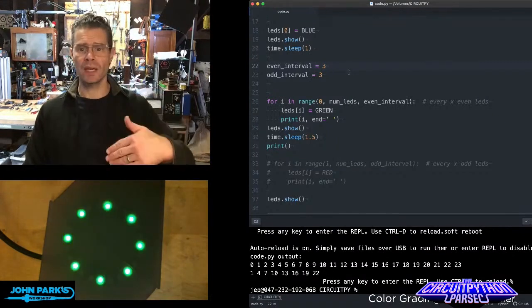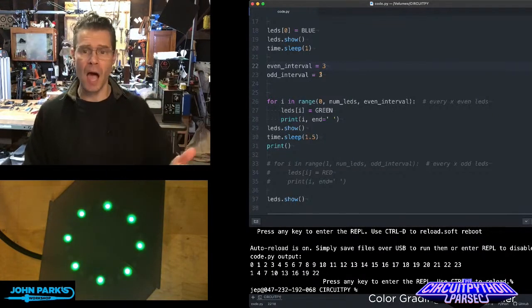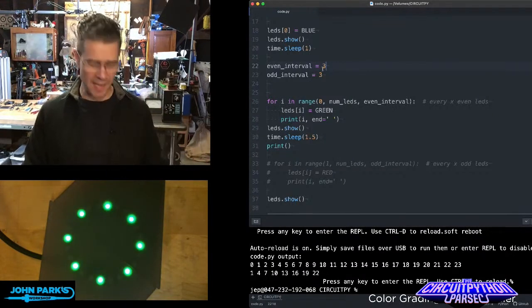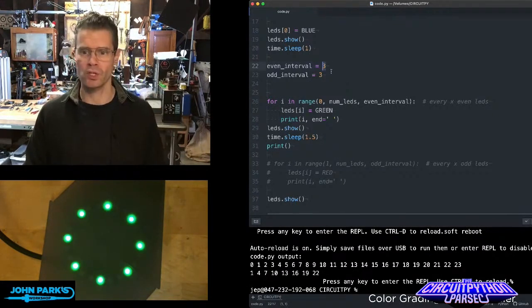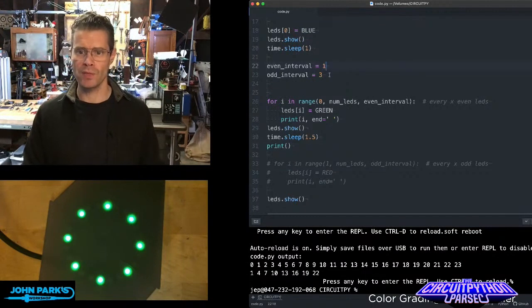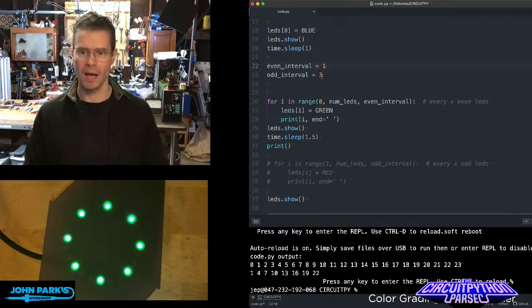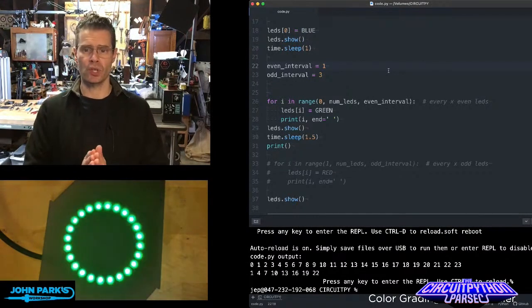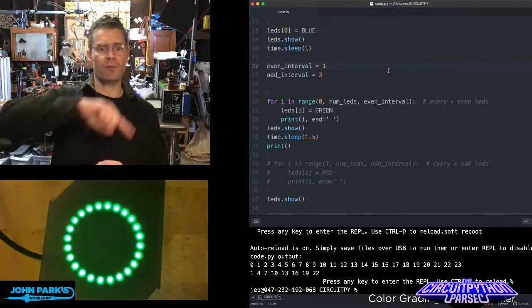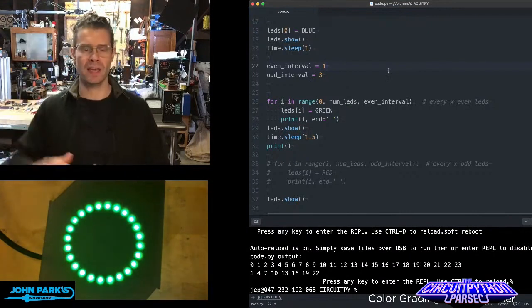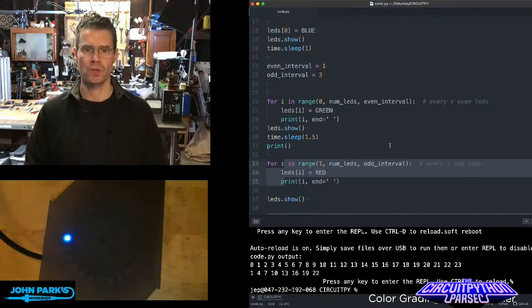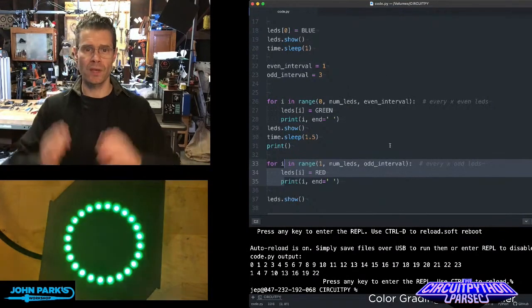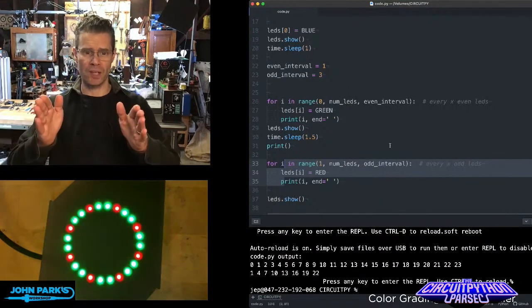And you can add on top of this. So let's say I want sort of a Christmas wreath, holiday wreath kind of look. I will set every pixel to green, but then every third pixel will get set to red.